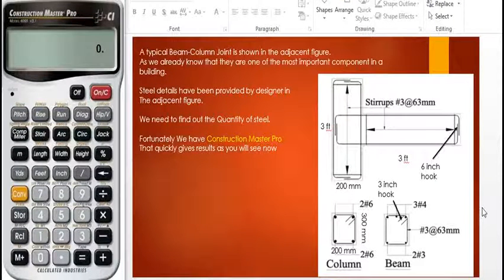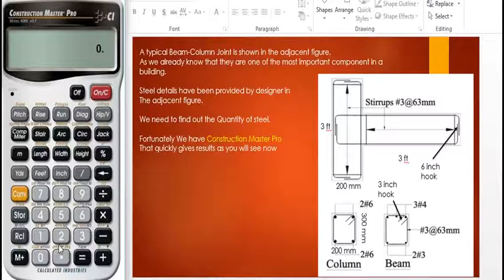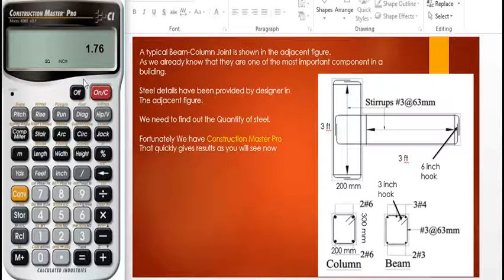To find the volume of steel, first we will find the volume of the bars — the number six bars, number four bars, and number three bars in order. Beginning with number six bars, we have four number six bars. The cross-sectional area of a number six bar is 0.44 square inches. Since we have four bars, four times 0.44 equals 1.76 square inches. There are four number six bars in this column.